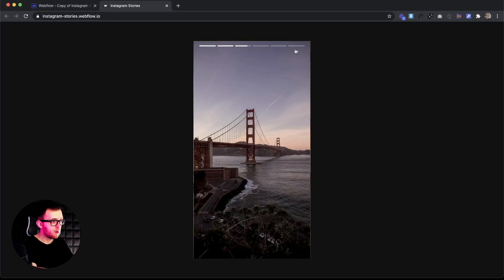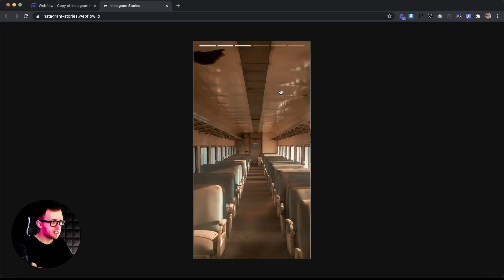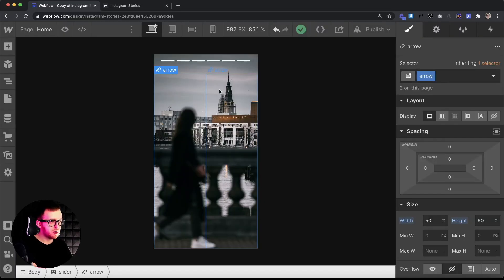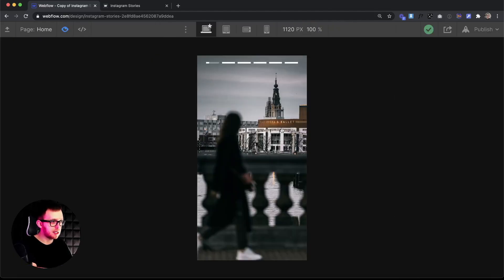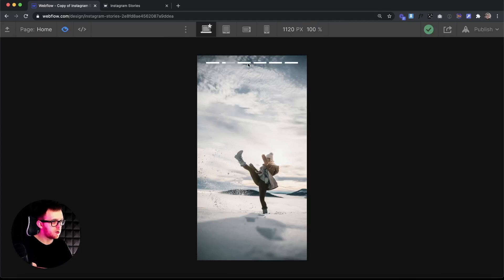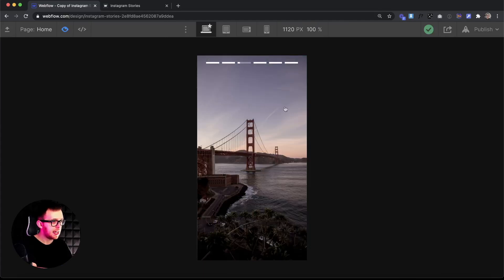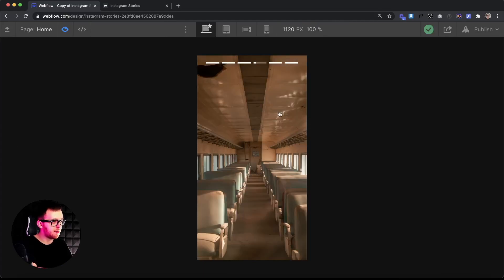In this example we want to affect all of the siblings after our active class. We're using a Webflow slider. This is Webflow pagination up here. It gives all of the pagination dots a class of w-slider-dot and it gives the current one a combo class of w-active.